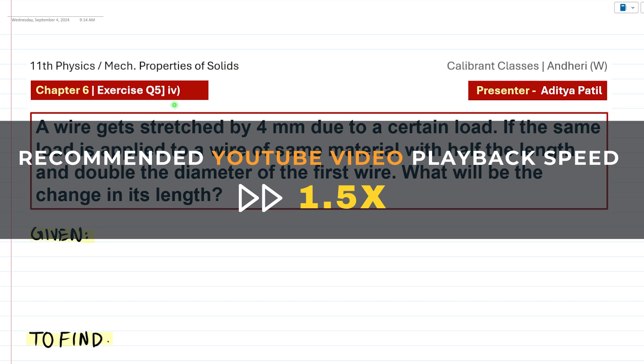Hello students, we are discussing the fourth numerical from the exercise for the chapter Mechanical Properties of Solids. So let's start.